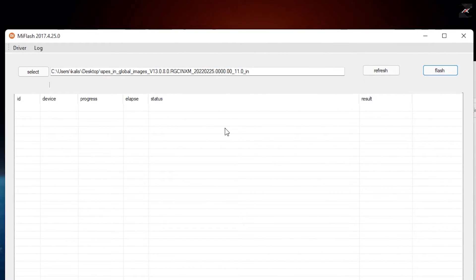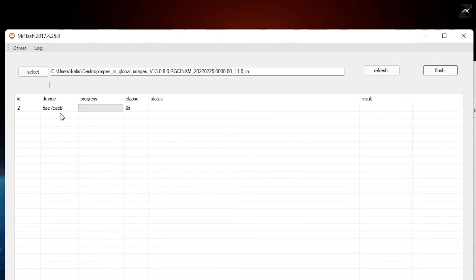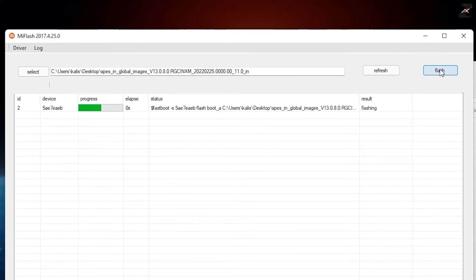Once the device is connected in fastboot, just click on the refresh button. The tool will show the device. Now we are all set and ready to flash. It takes like 3 to 5 minutes. Once it is flashed, the device will automatically reboot to the system.